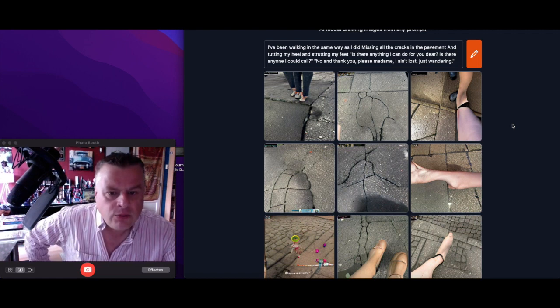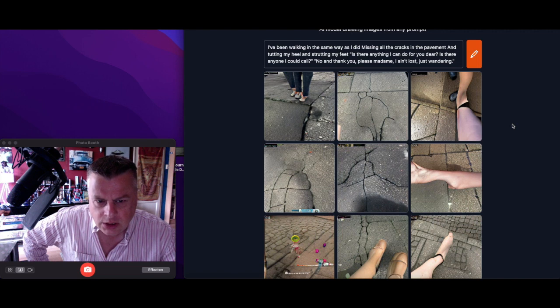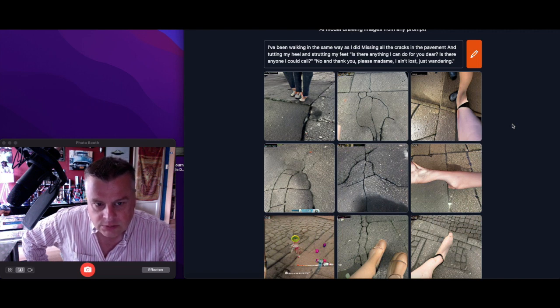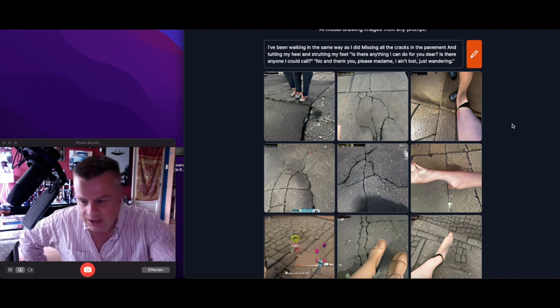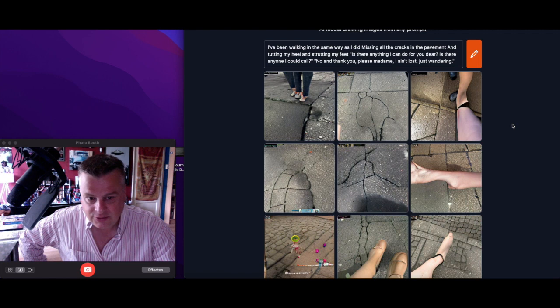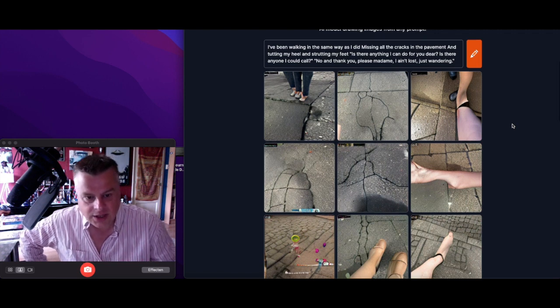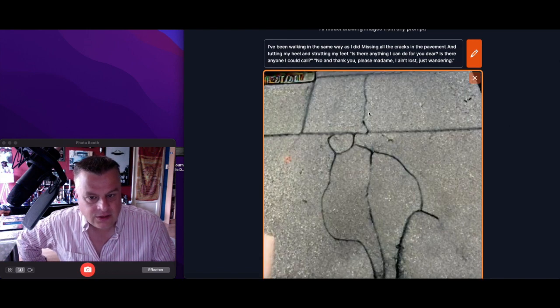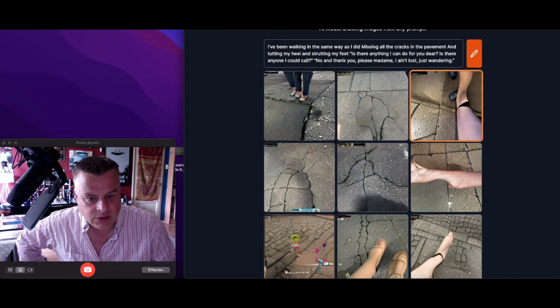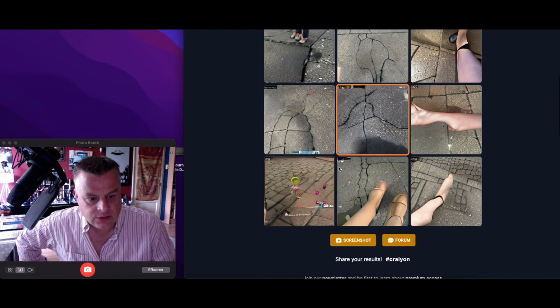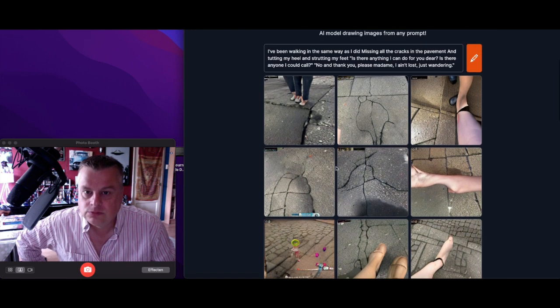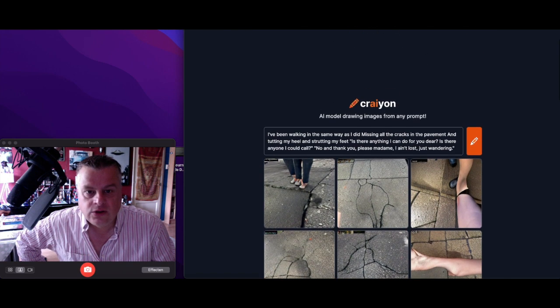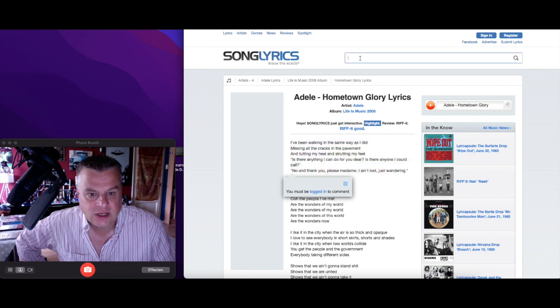I've been walking in the same way as I did, missing all the cracks in the pavement. Yeah, cracks in the pavement. Cool, a cracks in the pavement. Very nice.